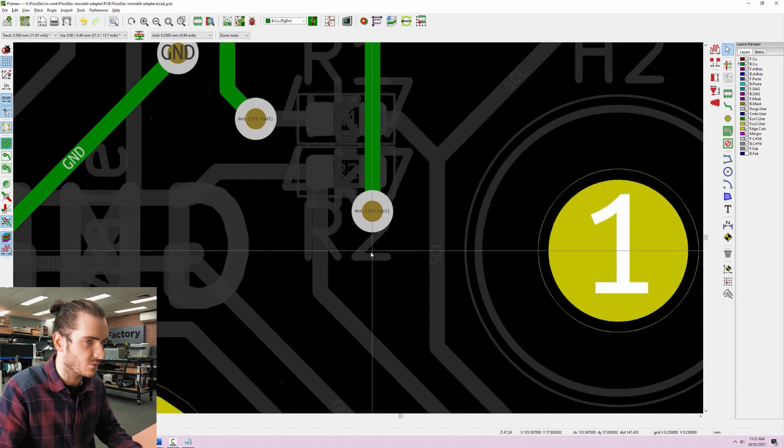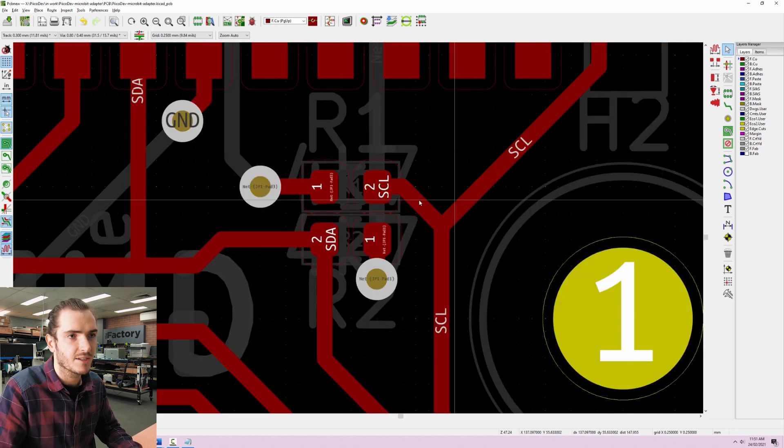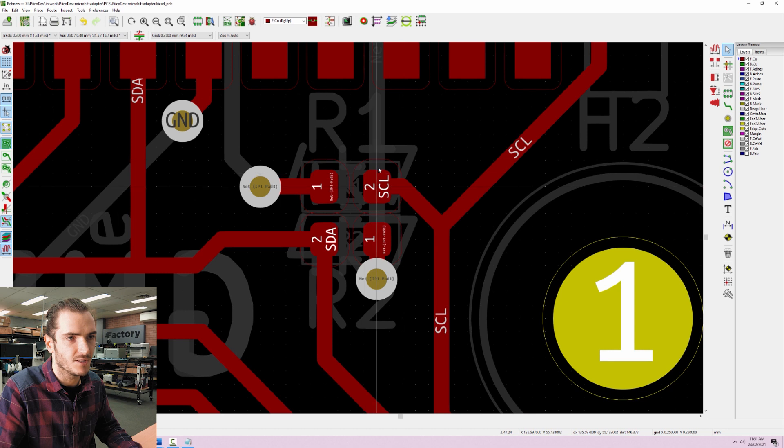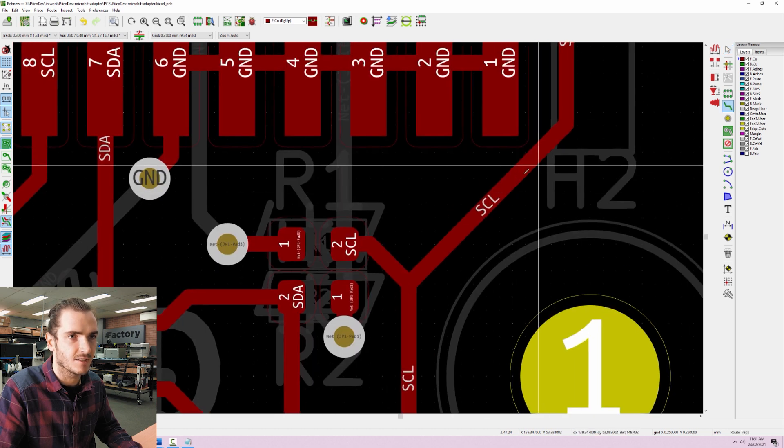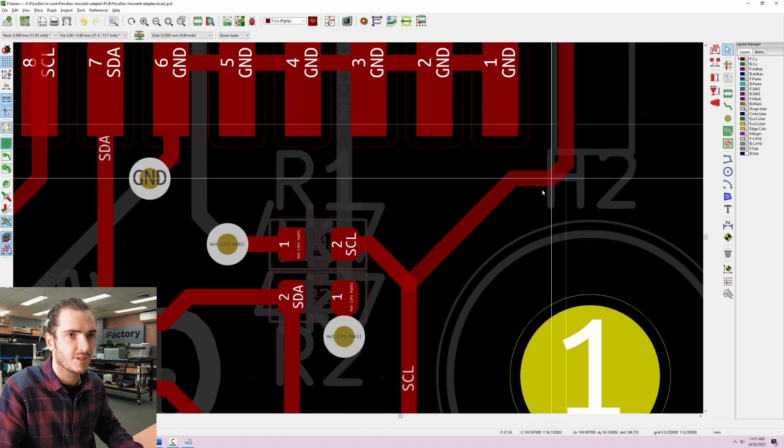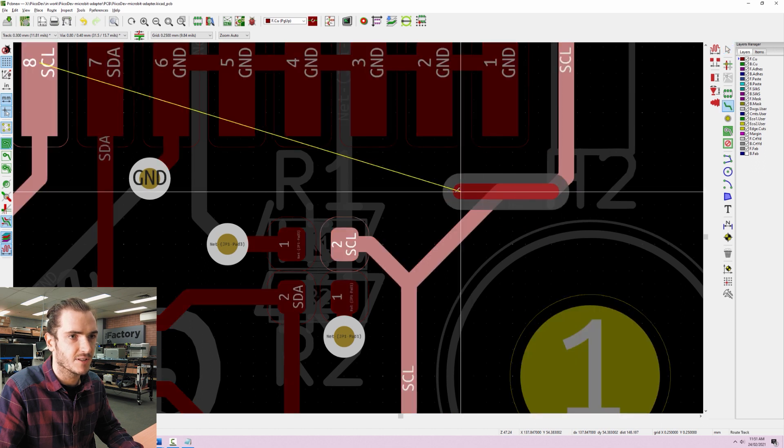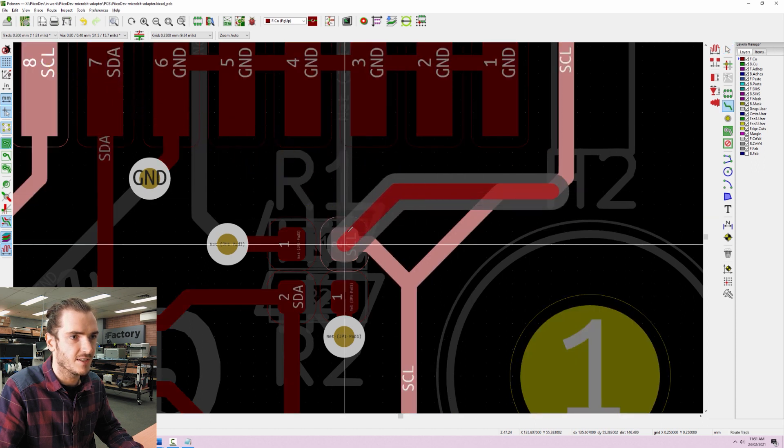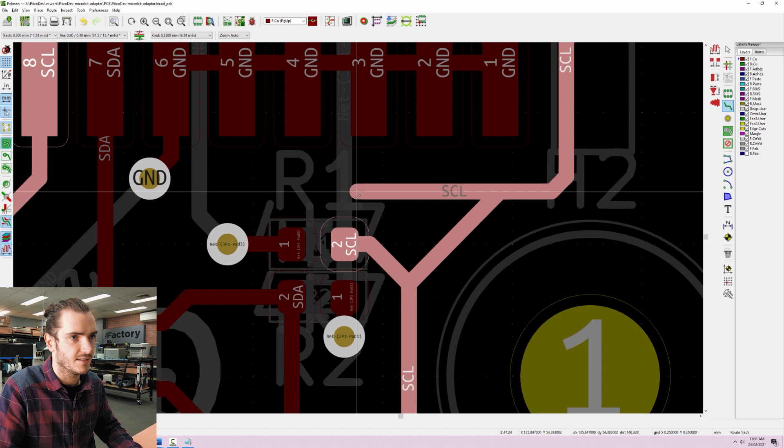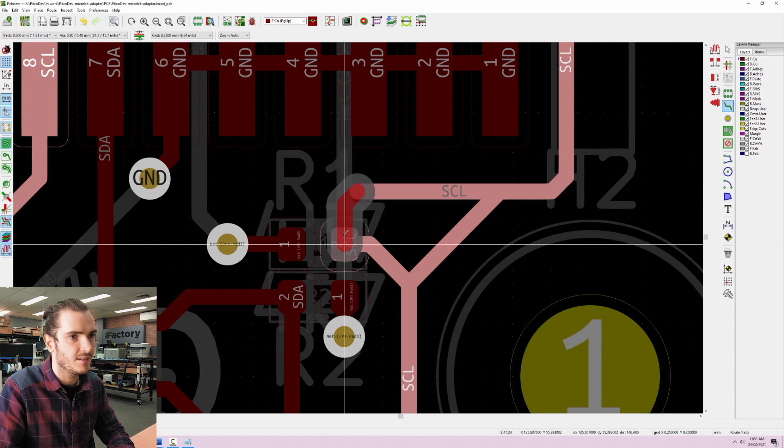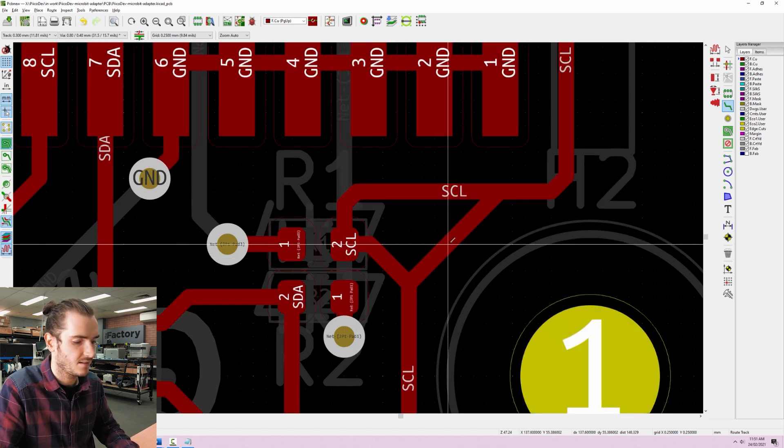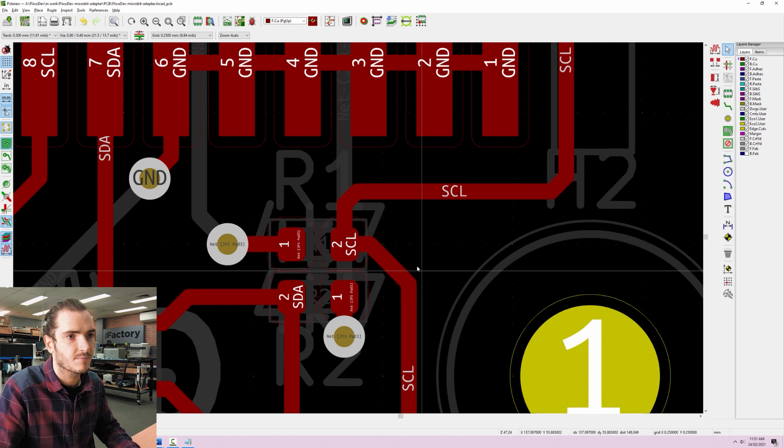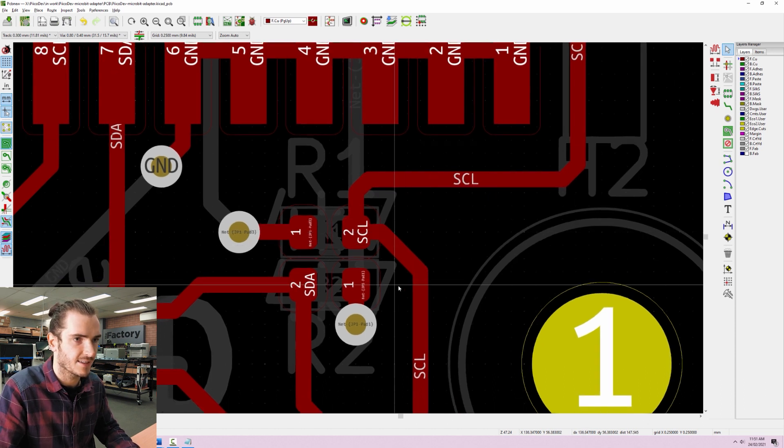Okay so that's one thing taken care of and I could also do a similar thing for the clock line as well. I could bring this down a little bit and bring this trace over and into the pad and route it through the pad like that.